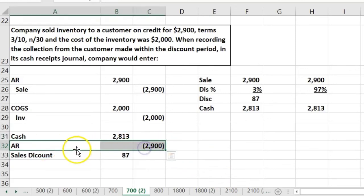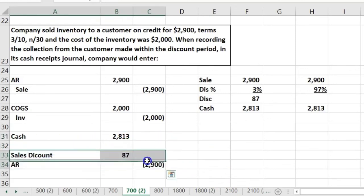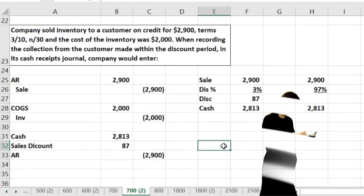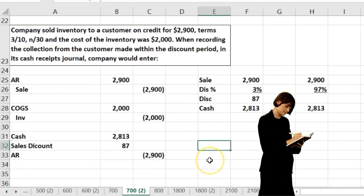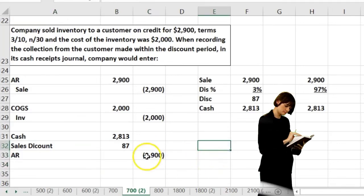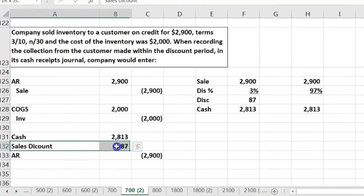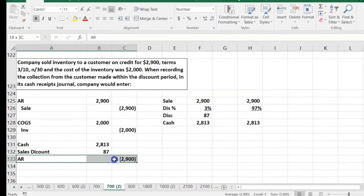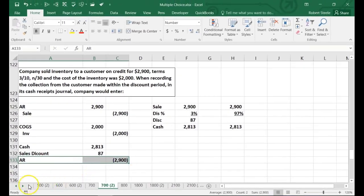So in the cash receipts journal, the accounts debited and credited are: cash debited, sales discount debited, and accounts receivable credited.